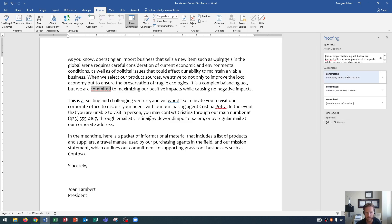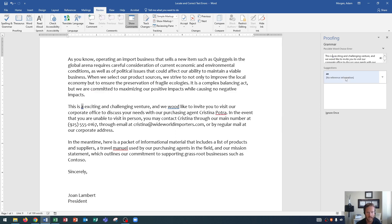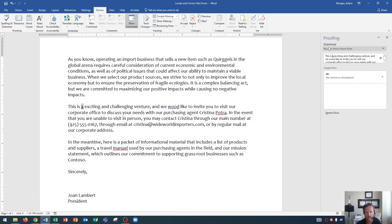Next up, committed is spelled wrong. I choose the correct one. We are committed to maximizing our positive impacts. So we know that's the correct one. Committed. We click on committed. Next up has a double wavy or double straight underline in blue. This is a grammar error. And it says grammar, possible word choice error.